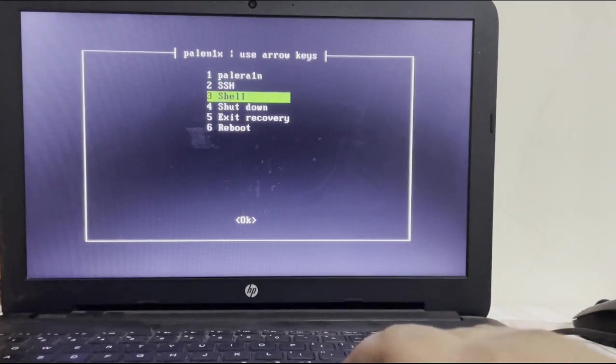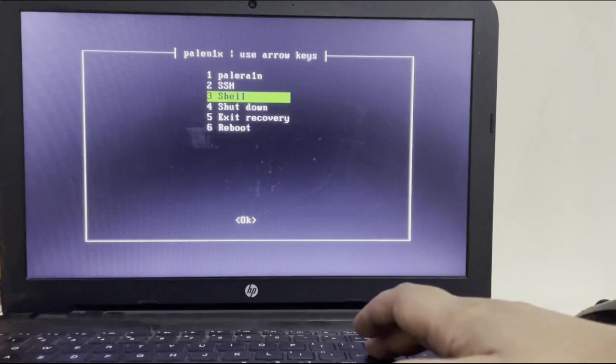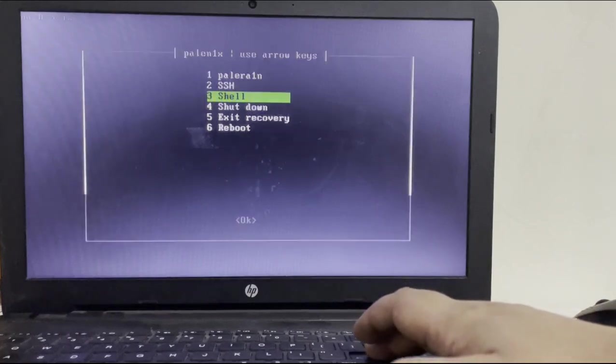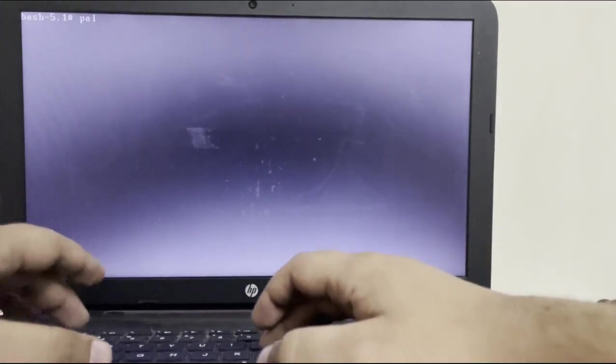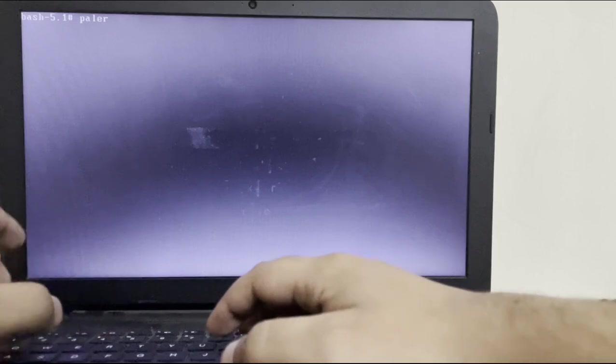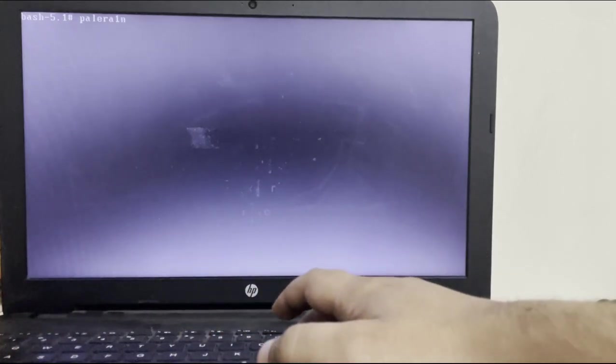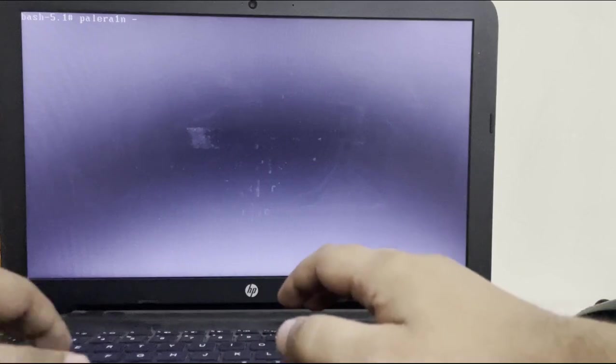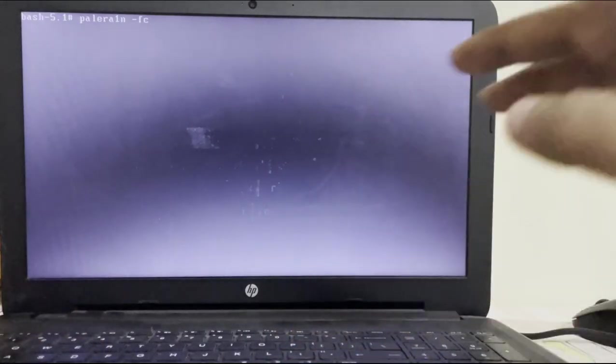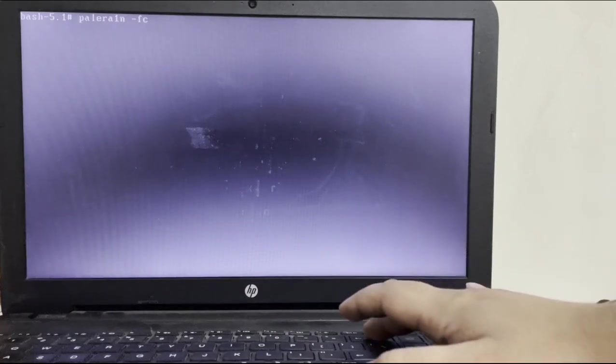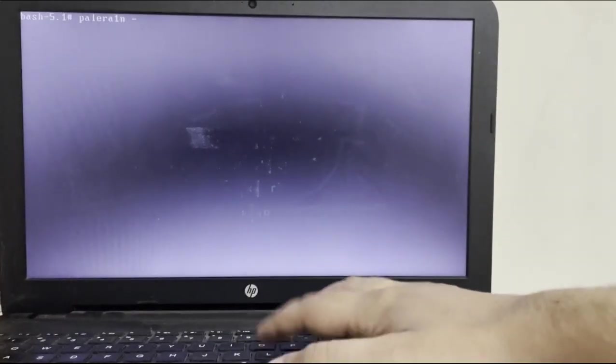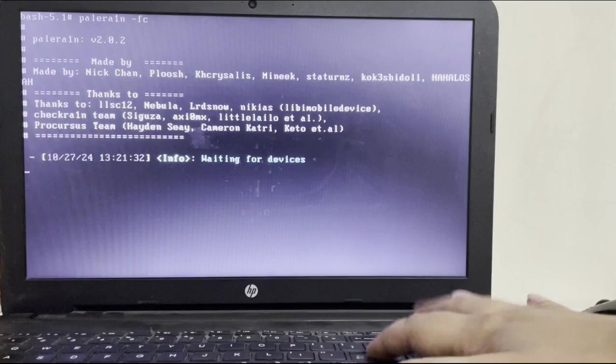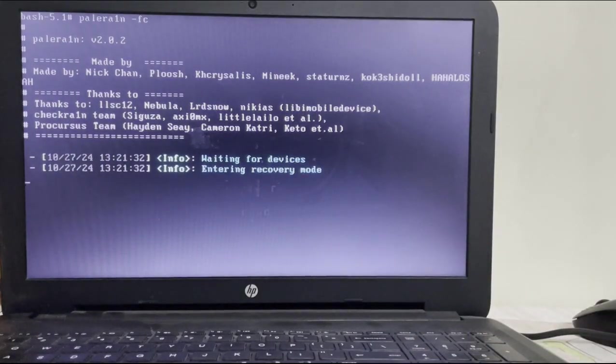Now on Palera1n simply go to the third option which is shell. Simply hit it and here type palera1n hyphen f and c. This will create the fake FS first for rootful. If you want to do rootless you can do hyphen l. For me I am using rootful so f c. Press ENTER and your device will go into recovery mode as you can see it right here.